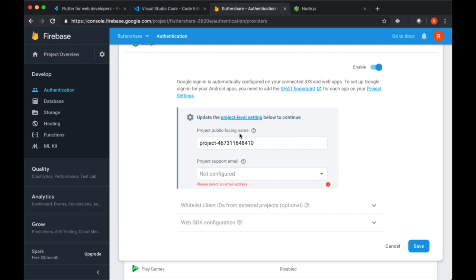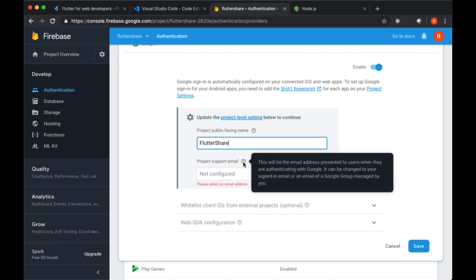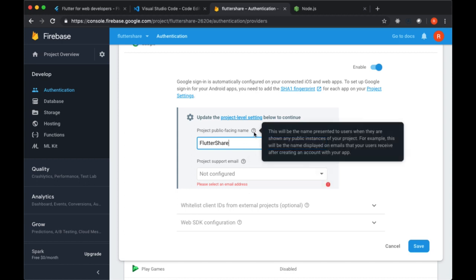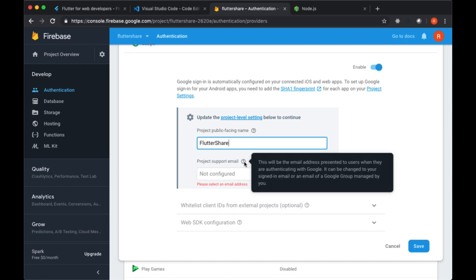The first thing is the public facing name. When a user wants to sign in with Google, they'll be given a modal that tells the user the name of the app that they're signing into. So here we can put in the name of our app. Again, I'm going to use FlutterShare, feel free to use whatever you want. We also need to include our project support email. Note that we have these question mark icons that we can hover over, and that'll tell us more information about a ton of different things within the console. Make sure to make use of that. We can see here that the project support email is presented to users when they authenticate with Google, so it's basically to associate a given email with our application.